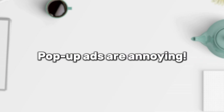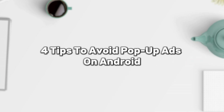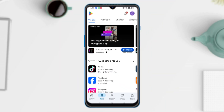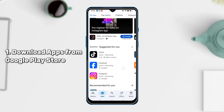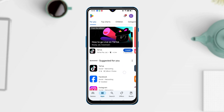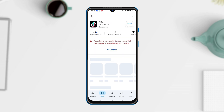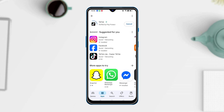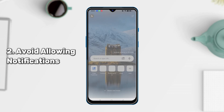Pop-up ads are annoying, right? The last part will tell you four tips to avoid pop-up ads on Android. First, download apps only from Google Play Store. It's necessary because installing apps using APK may bring viruses or malware to your phone. Downloading apps from the Google Play Store helps ensure that the app is secure.